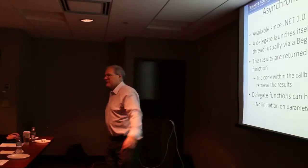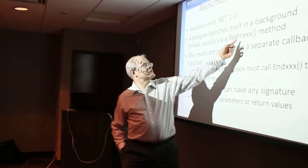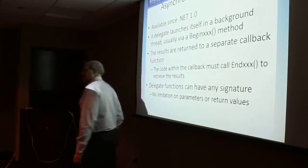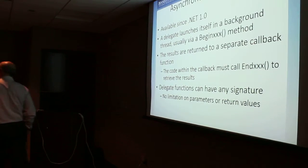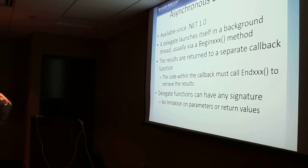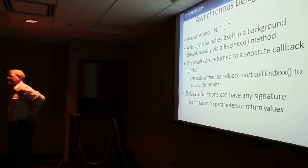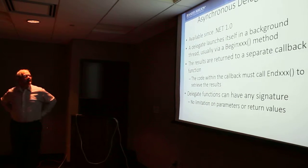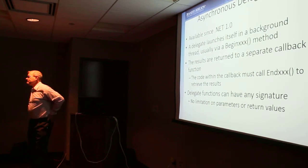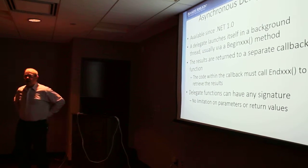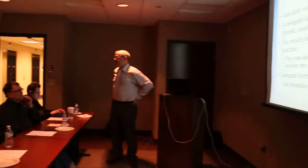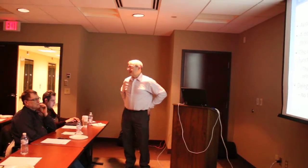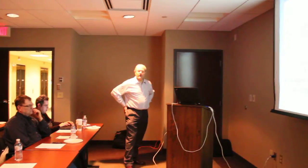And then BEGIN followed by whatever the synchronous version would have been called. And then there's always a companion method to go with it called END and the same thing. And you always need to start things off by calling BEGIN, and you always need to finish things off by calling END.